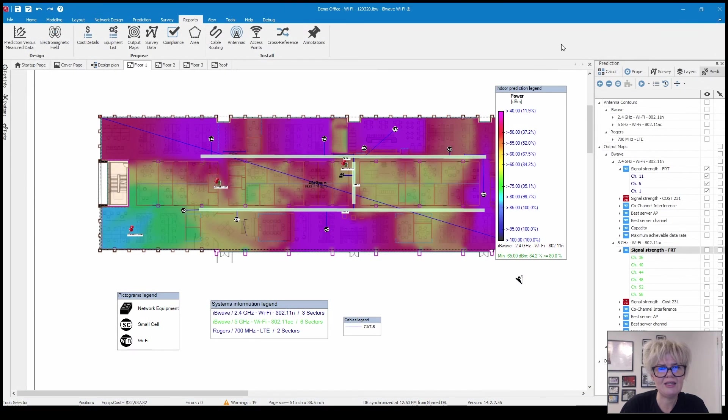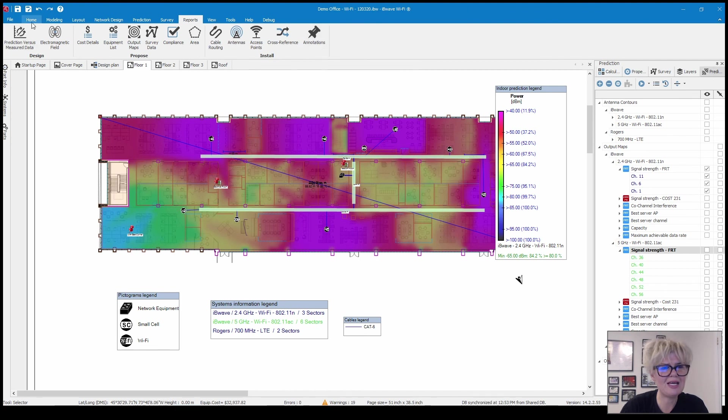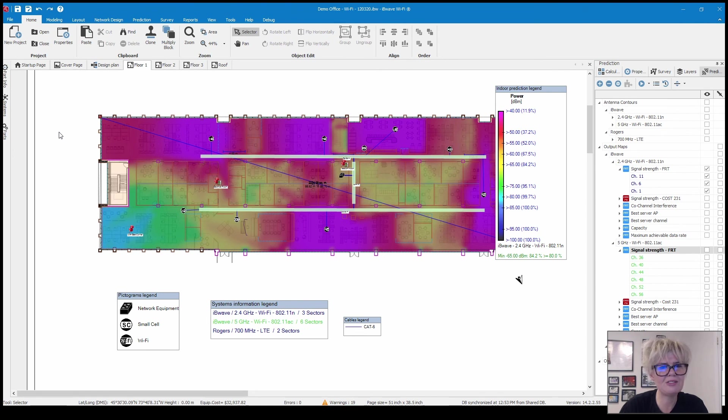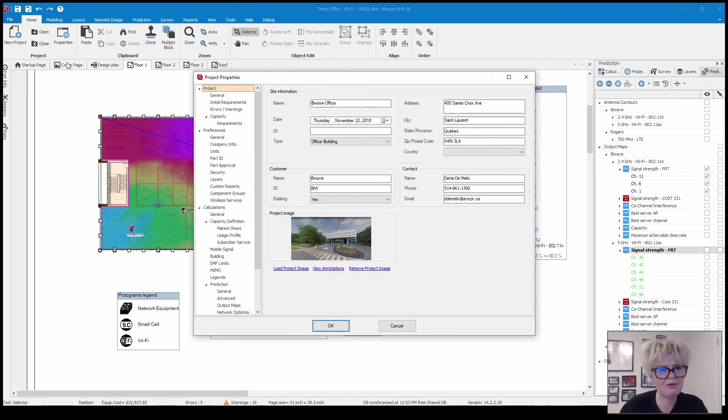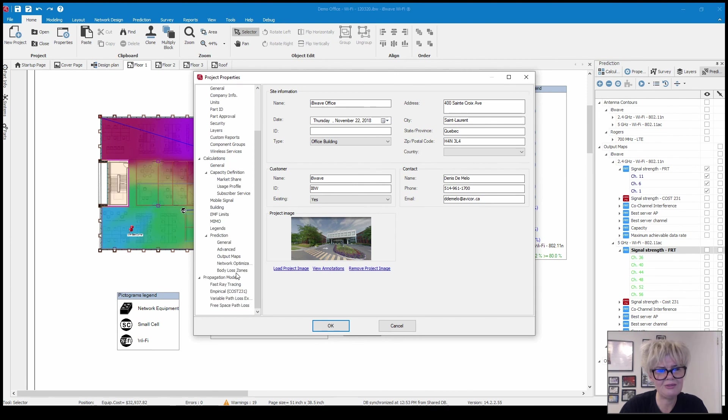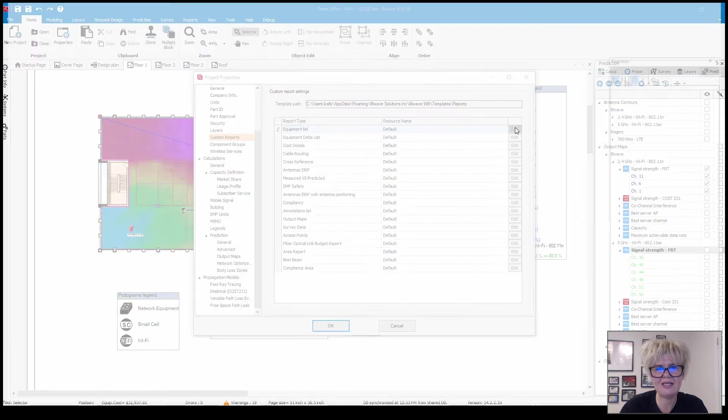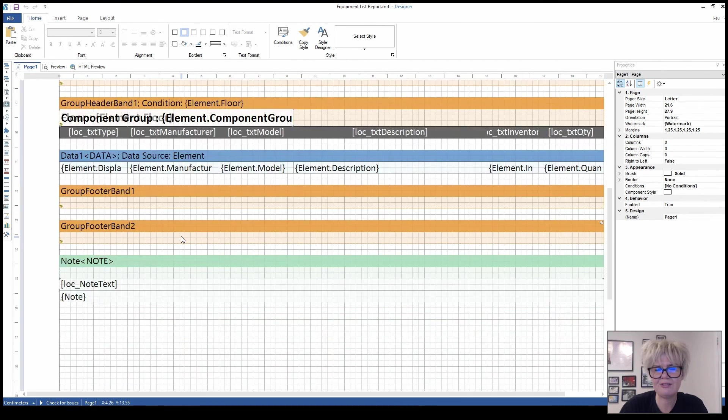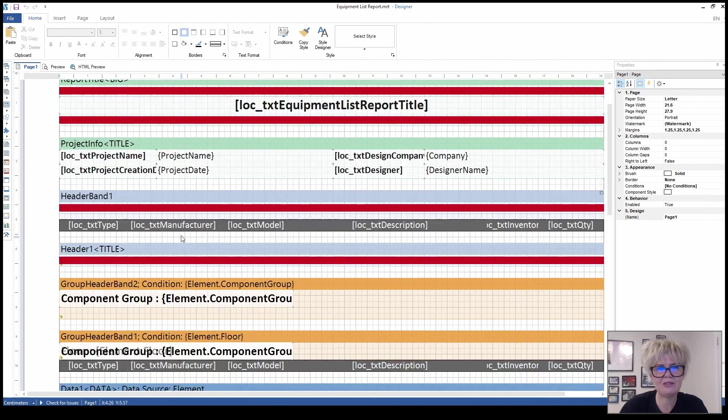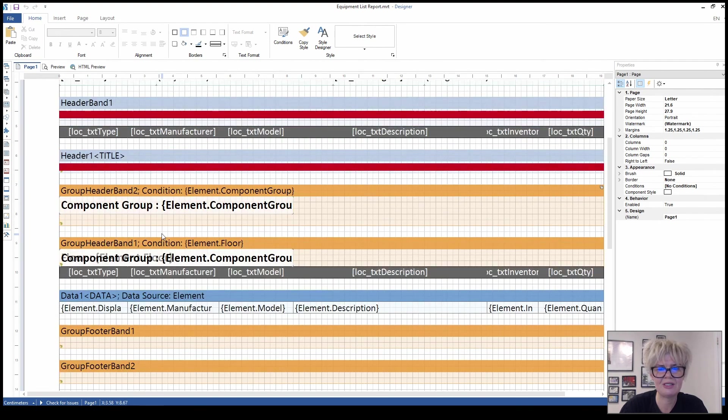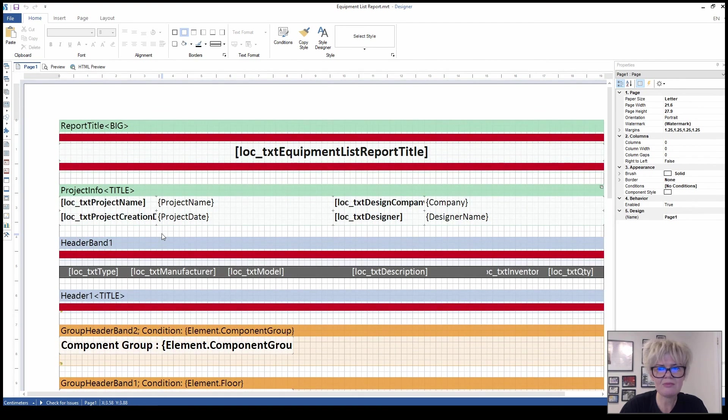I think we have successfully made our way throughout all of the reports. Now I will add that you can customize these reports, we do have an editor. If I click on properties and then I find my way down to the custom reports, you'll see that all of the reports are listed in here. If I click on edit, it's going to open up an editor. It's fairly technical, but this is where you can change the information on your reports.